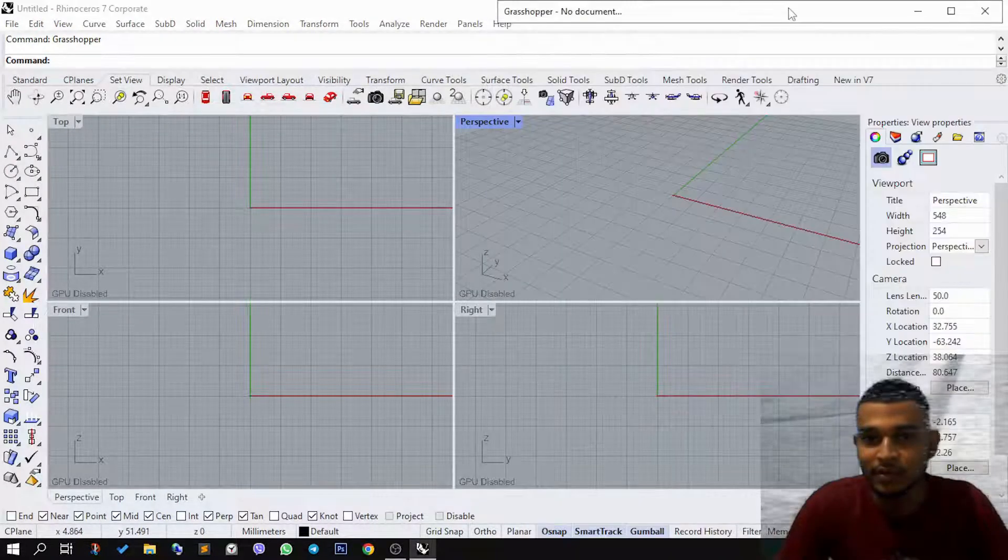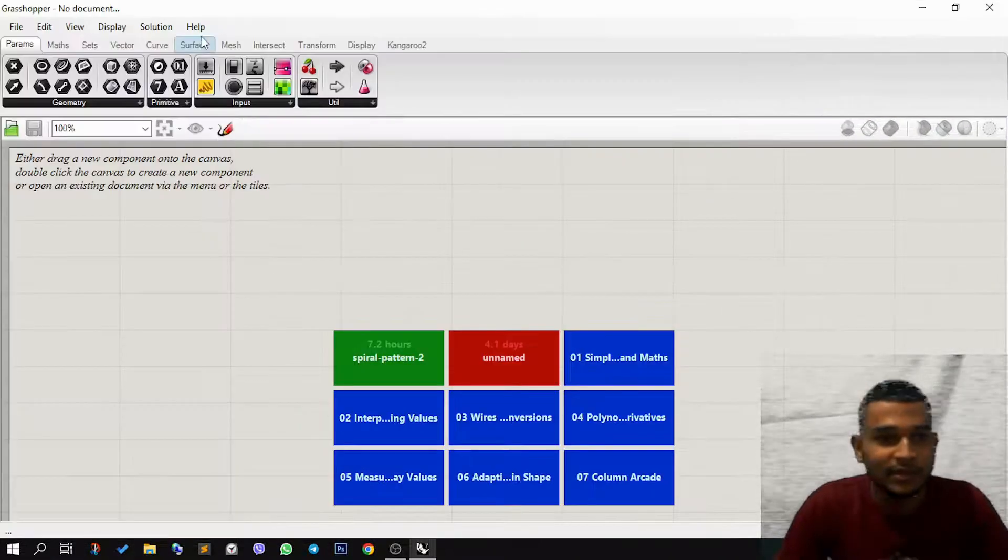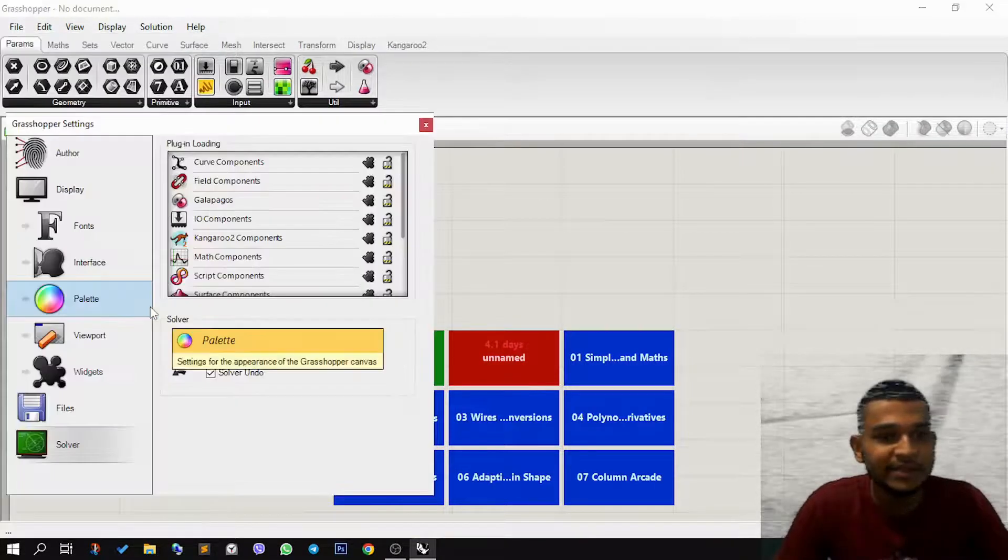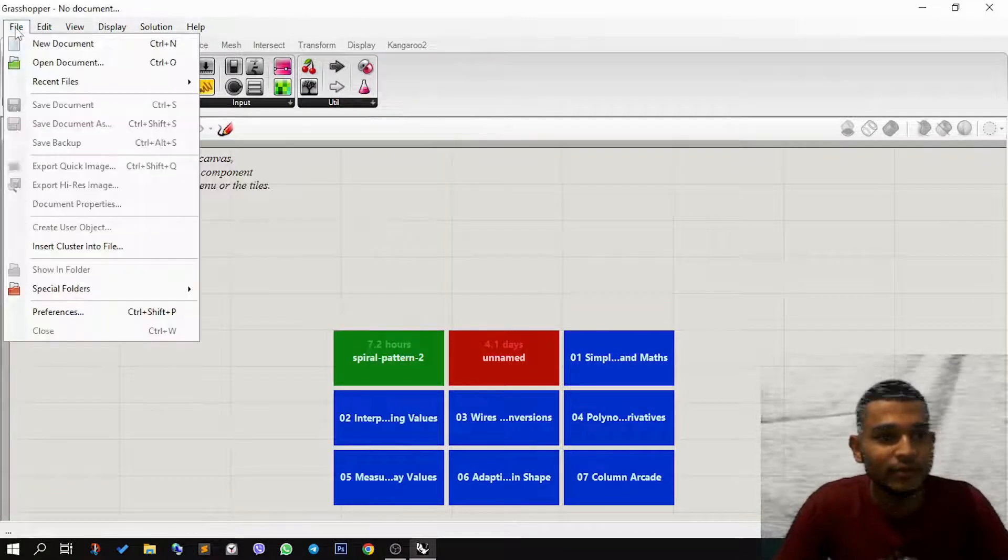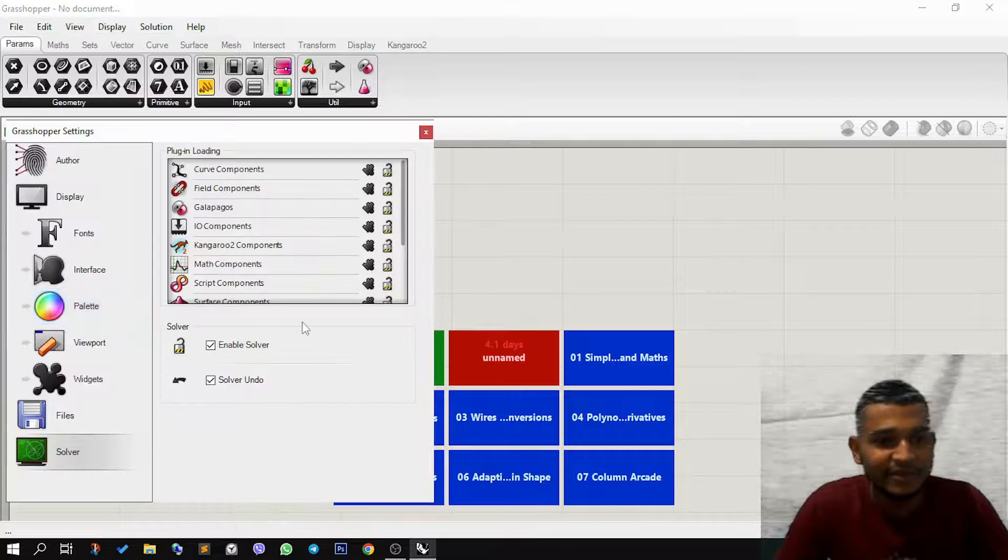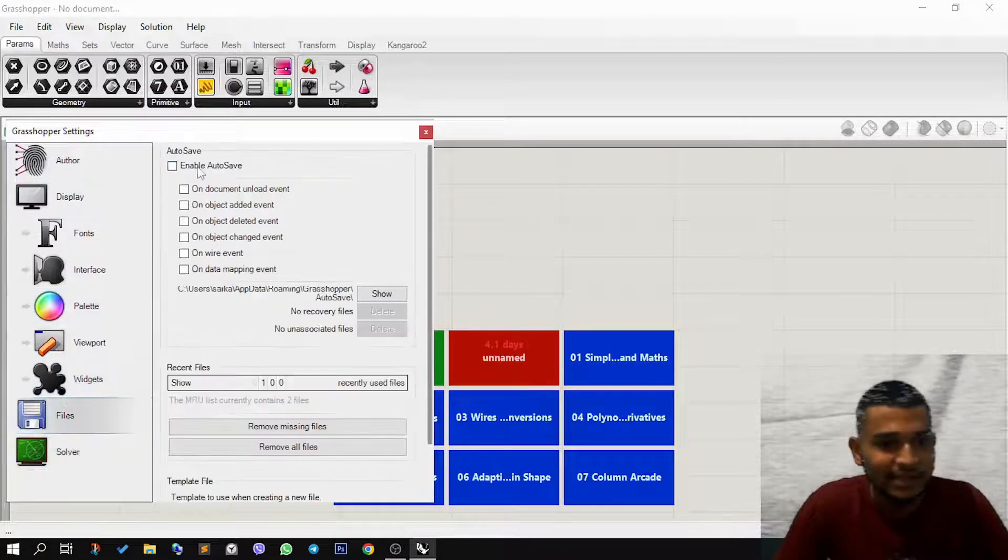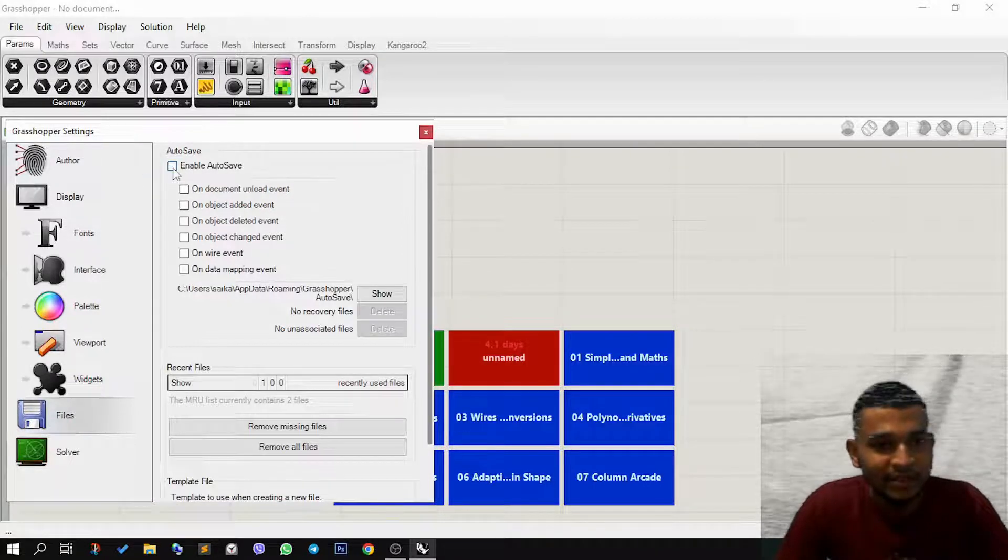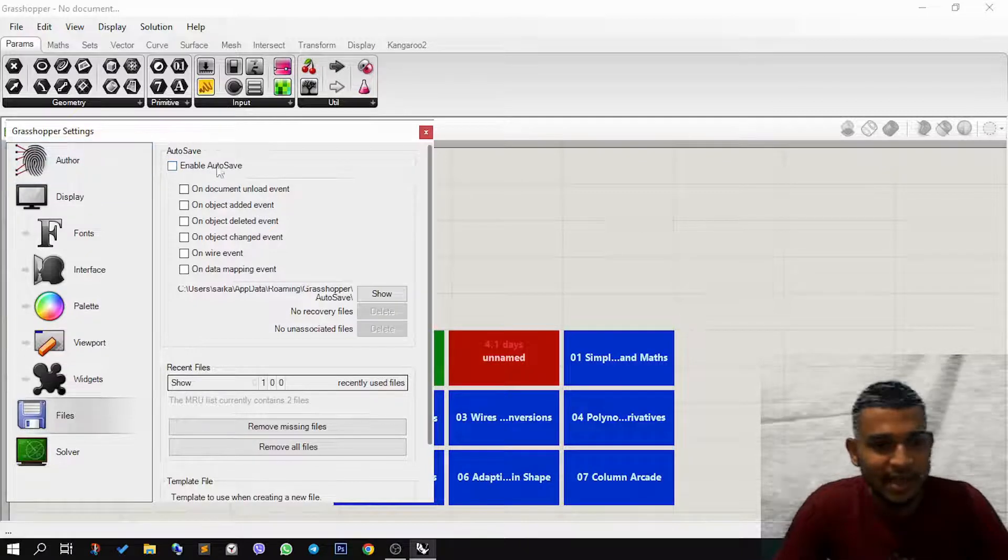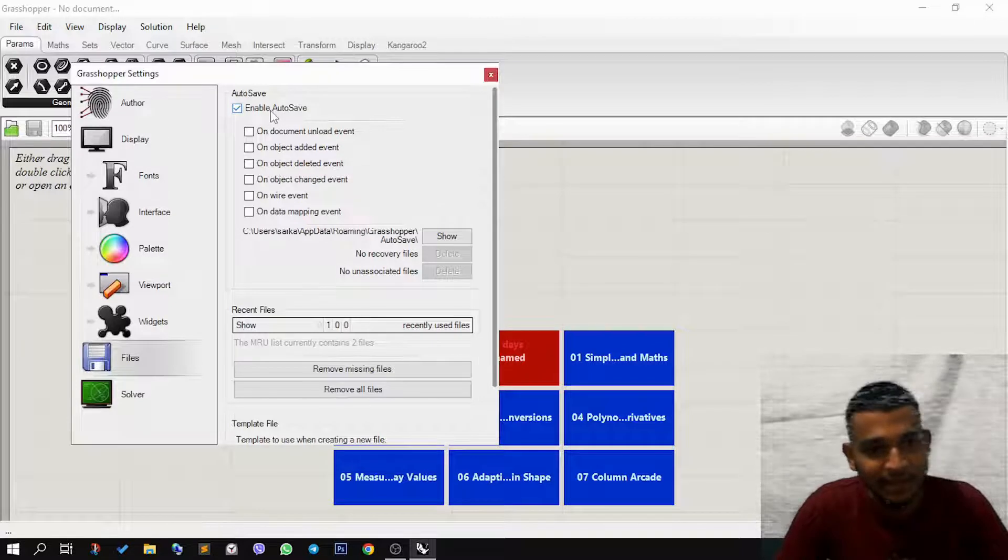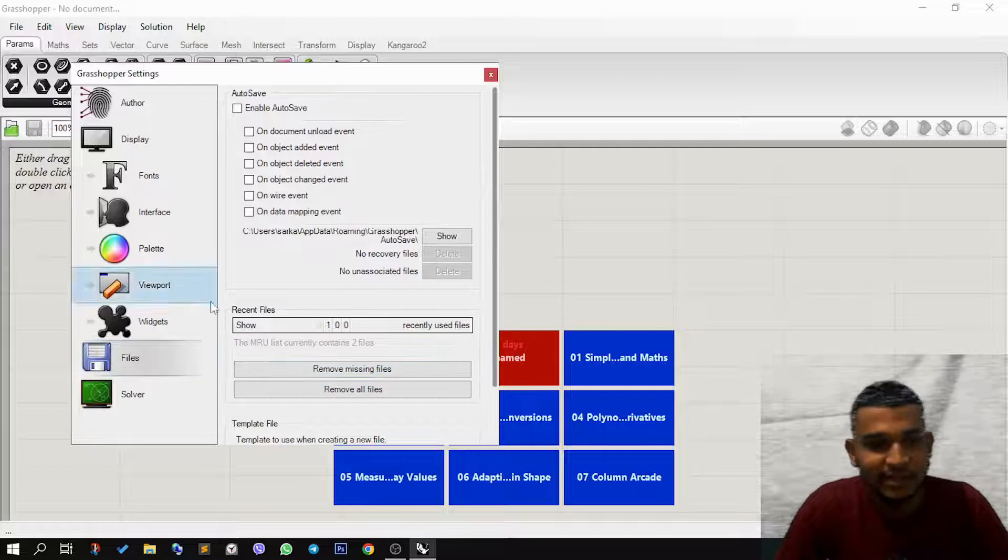We'll expand this. The first thing you need to do is go to Preferences. You go to File and click on Preferences, and then you go to Files. If autosave is enabled, then you have to uncheck this box, this first box, and make it disabled. So when you check it, it becomes disabled.